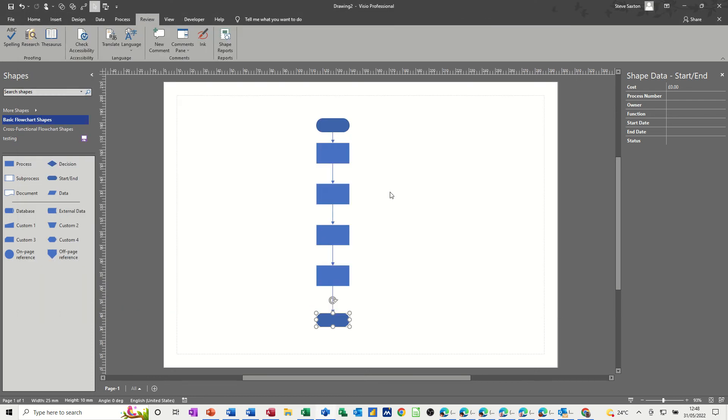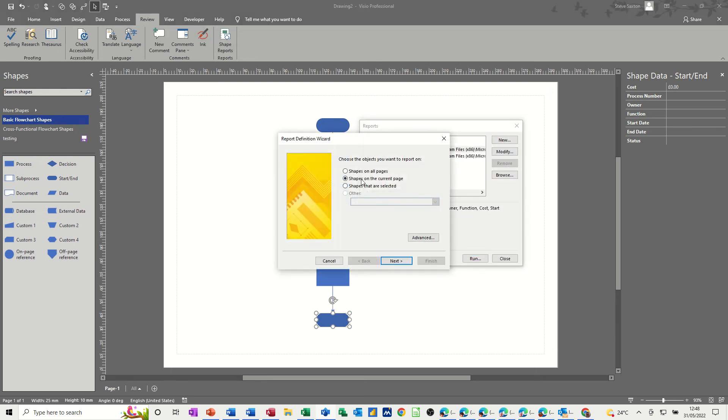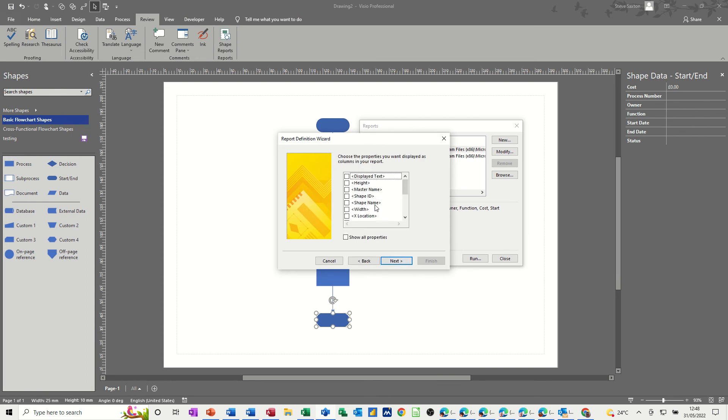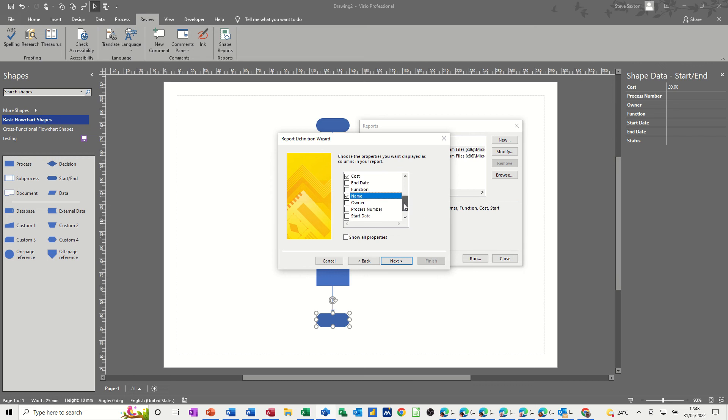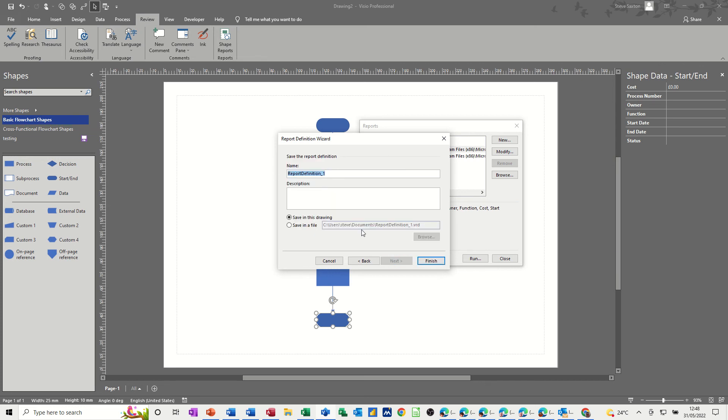So to create your own report, you basically go review, shape reports and then new and shapes on current page. Next. And then you're ticking on just the items that you want. So I want cost, I want name and status. That's the only fields that I want. If I go next, give it a name. I'll just leave it as report one. And then next. And leave it as that. But you can put a description in there and then finish. So that's now sitting there.